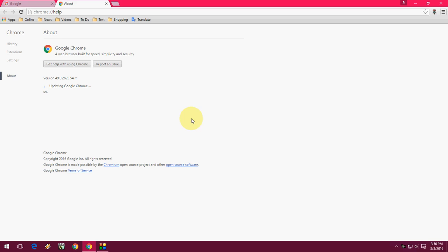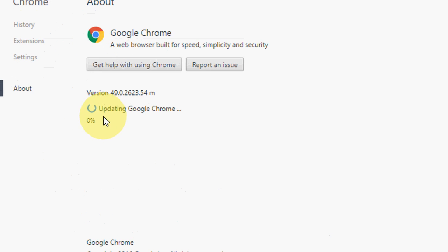As you can see here, it is checking for the update and it will ask you to install the update. Click on Yes and the update is installing as you can see here.